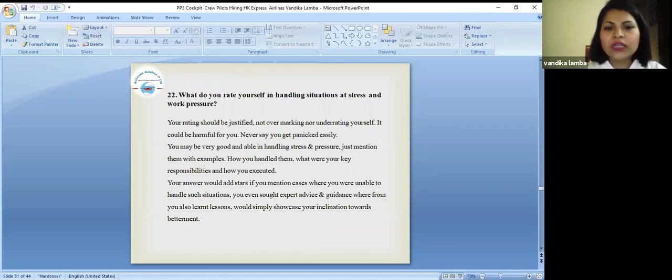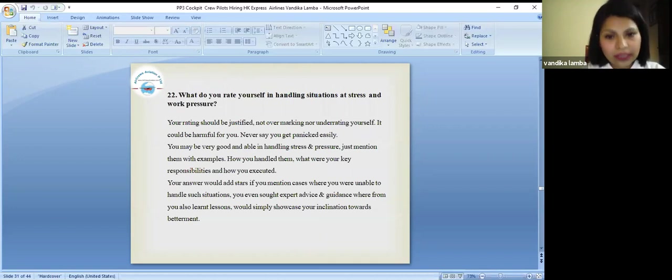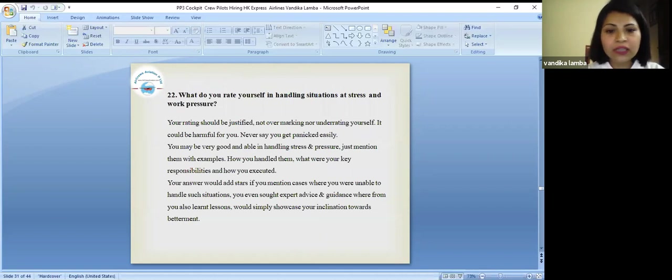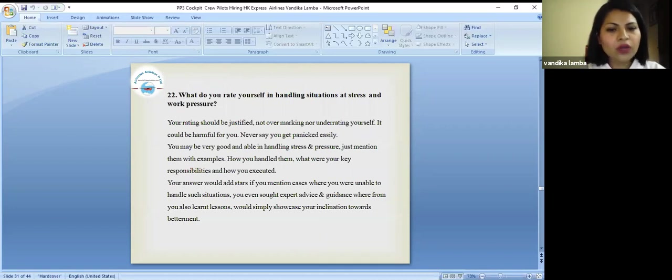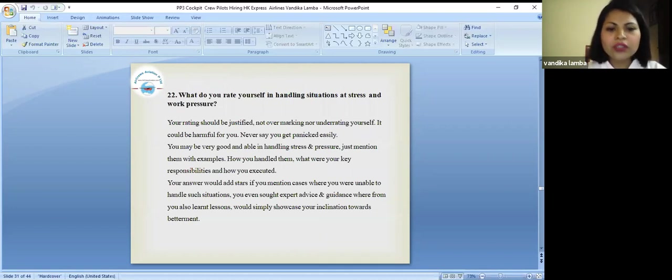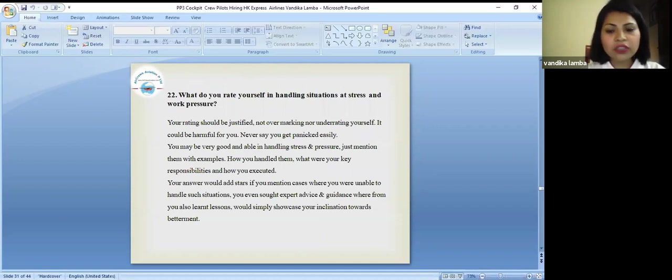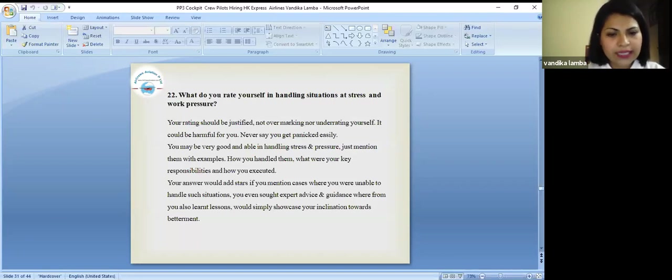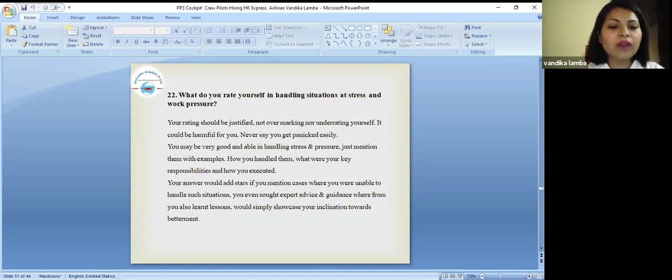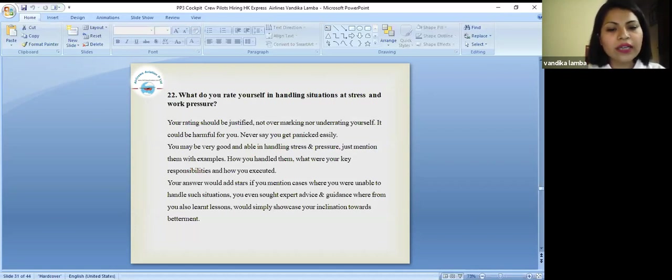What do you rate yourself in handling situation at stress and work pressure? Your rating should be justified. You can't say I'm 10 on 10. It should be justified. Never say that you get panicked easily or I cannot work under pressure. Just mention this with examples how you have handled the situation. Basically your answer would add stars if you mentioned cases where you have handled some tough situations where you have sought some expert advice and guidance and where you have learned some lessons which show your inclination towards betterment.